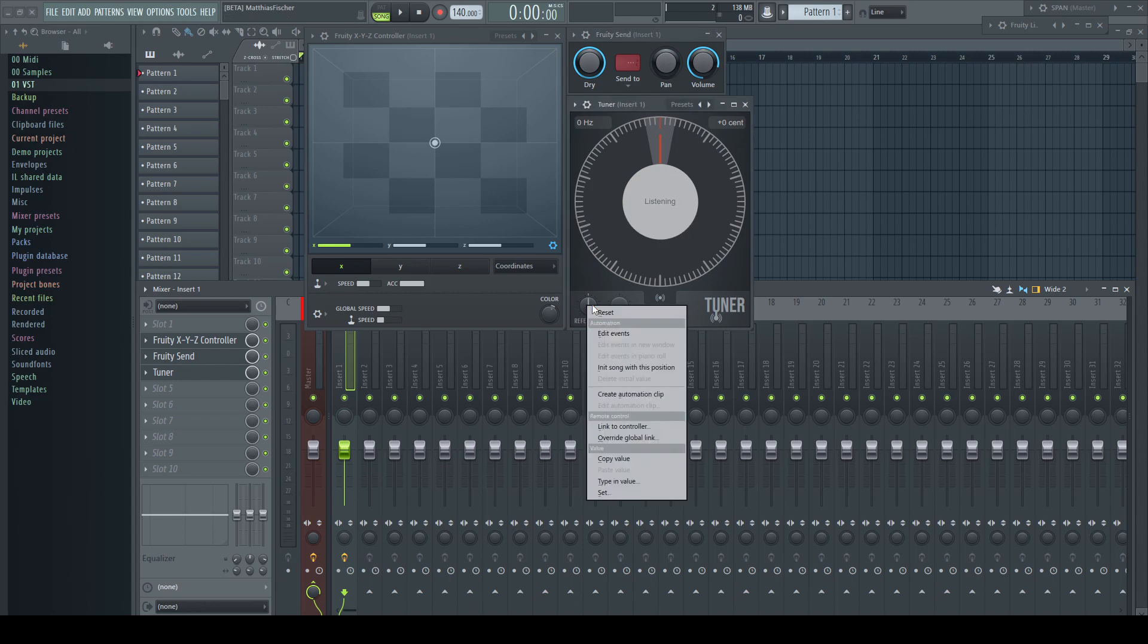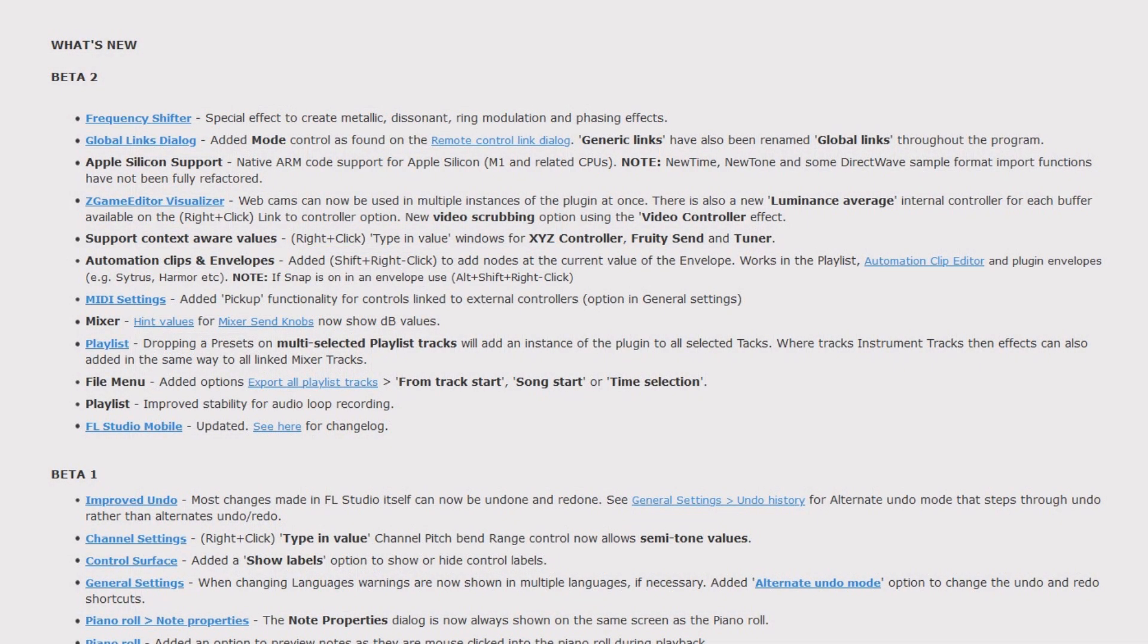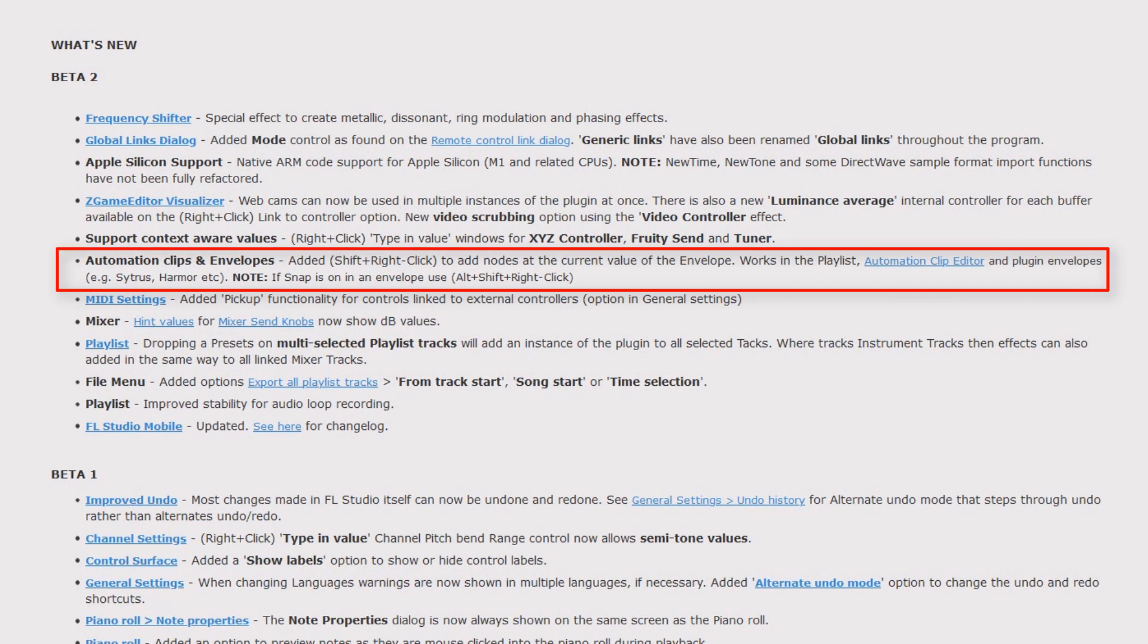The next one is a biggie for me again. Automation clips and envelopes: edit shift right-click to add notes at the current value of the envelope. Works in the playlist, automation clip editor, and plugin envelopes like Citrus, Harmor, etc. Note: if snap is on in an envelope, use alt-shift right-click.